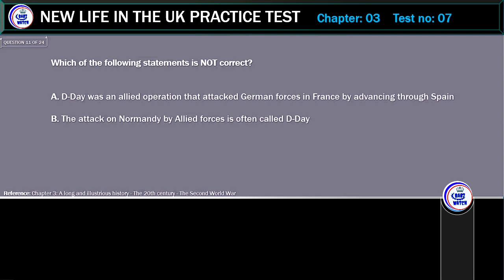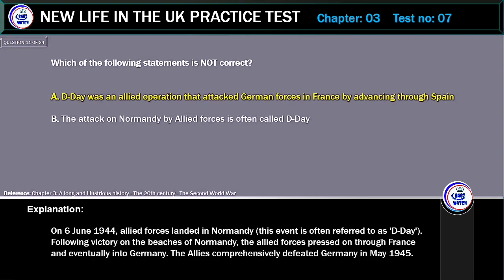Which of the following statements is not correct? A. D-Day was an Allied operation that attacked German forces in France by advancing through Spain. B. The attack on Normandy by Allied forces is often called D-Day. Correct answer: D-Day was an Allied operation that attacked German forces in France by advancing through Spain. Explanation: On 6th June 1944, Allied forces landed in Normandy. This event is often referred to as D-Day. Following victory on the beaches of Normandy, the Allied forces pressed on through France and eventually into Germany. The Allies comprehensively defeated Germany in May 1945.